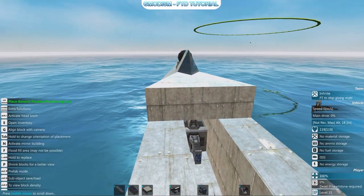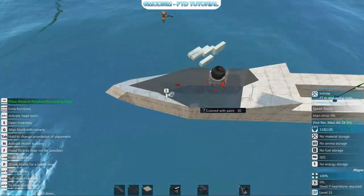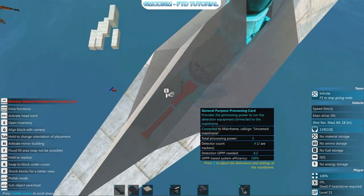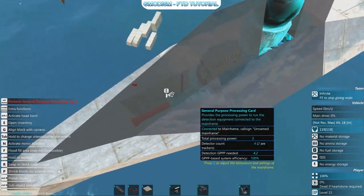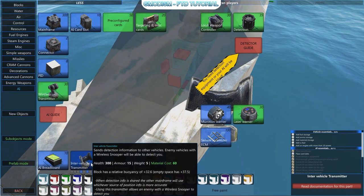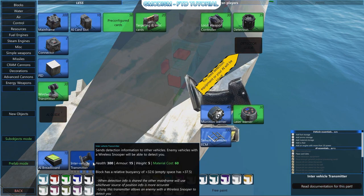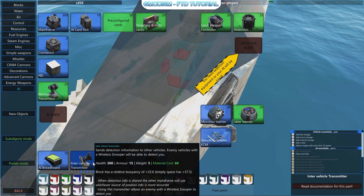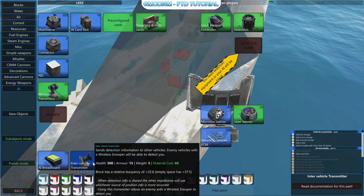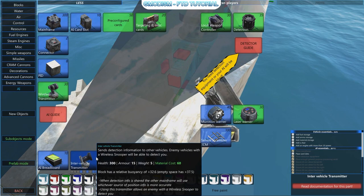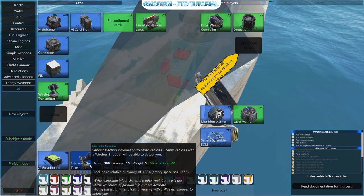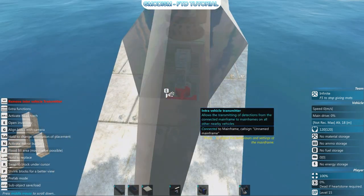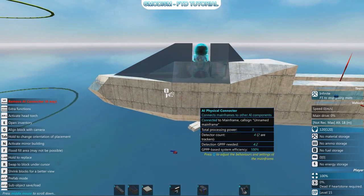In single player you can use Ctrl+Z to remove something you placed. We have an intervehicle transmitter which basically shares detection info and position info to other mainframes, making targeting more accurate. I highly recommend having this in all your builds — then it will get accurate estimates from other vehicles too.